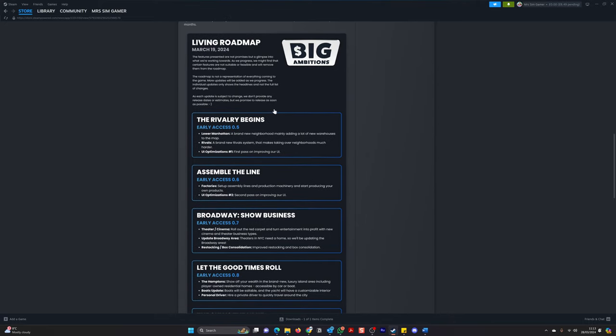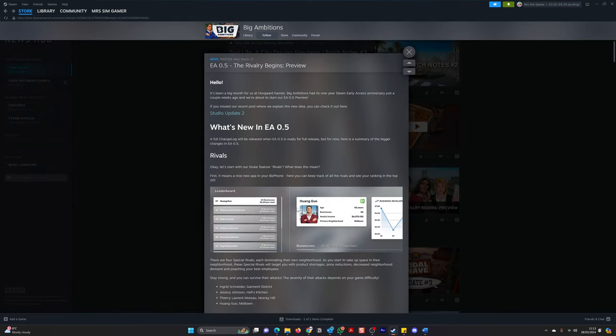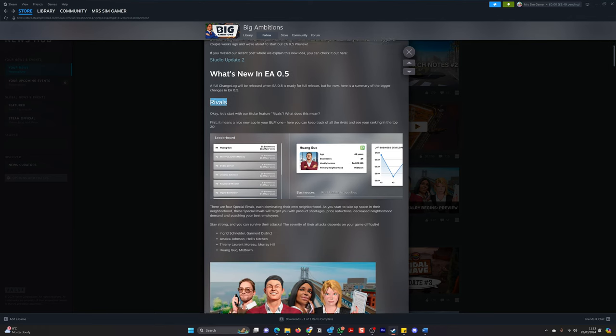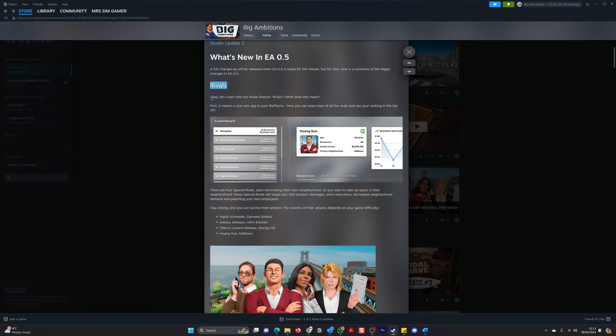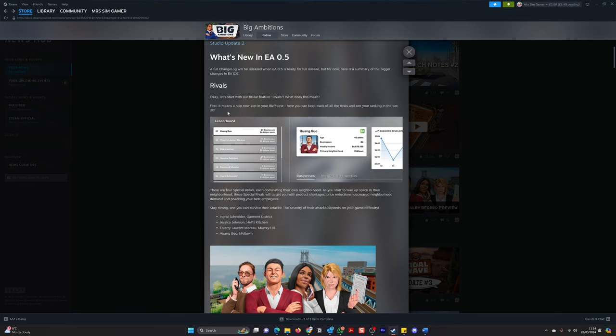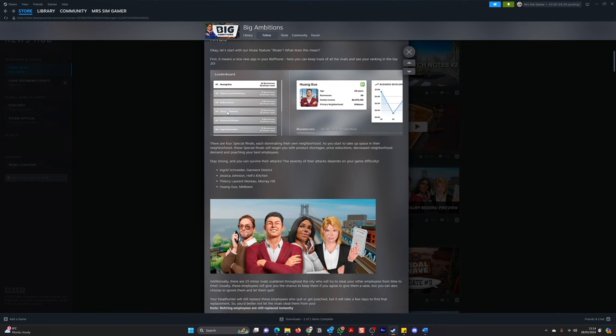So let's check this out. The rivalry begins. So if we go back to yesterday's announcement. Let's go here. What's new in EA 0.5? Rivals. So okay, let's start with our titular feature. Rivals. What does that mean? First, it means a nice new app on your biz phone. Here you can keep track of all the rivals and see your ranking in the top 20. That's cool.